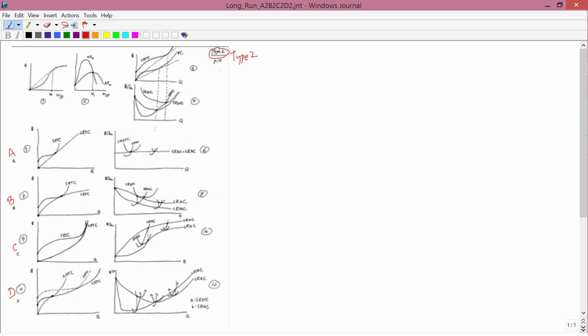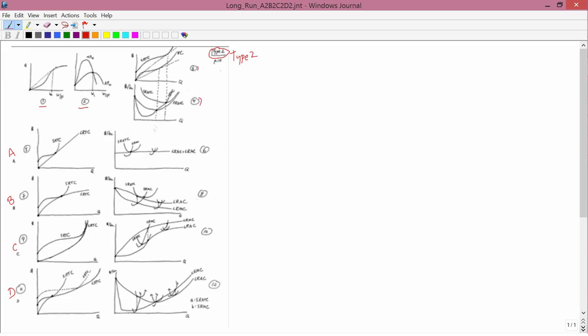Start out with graph 1. That's the type 2 cross-section of the production function, which gives rise to 2, average product and marginal product, 3, short run total cost and short run variable cost, and 4, which is the short run average total cost, short run average variable cost, and short run marginal cost. So all those we've studied before.